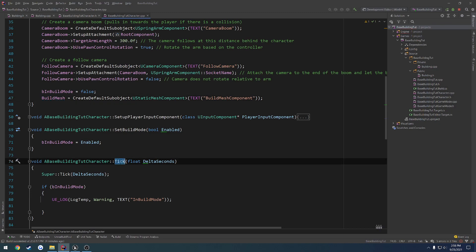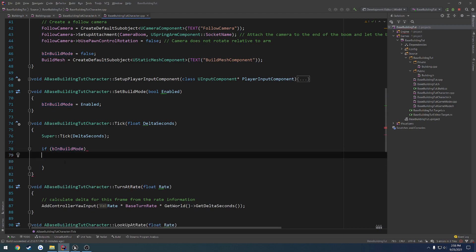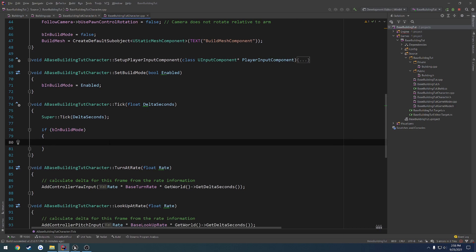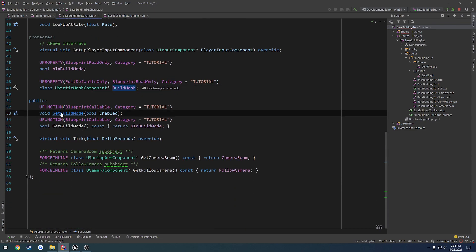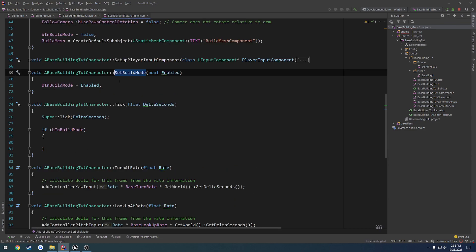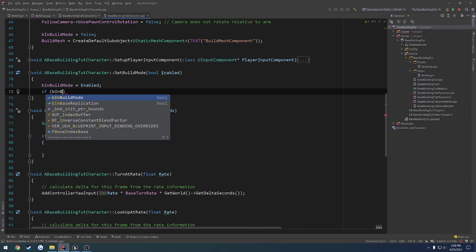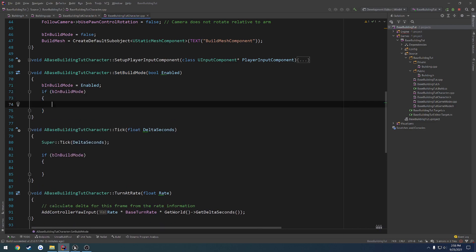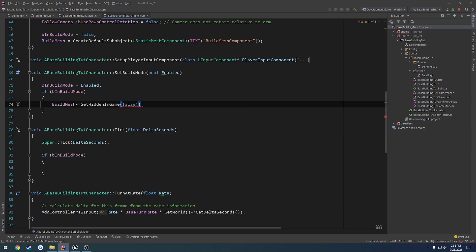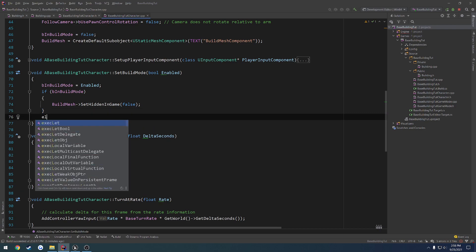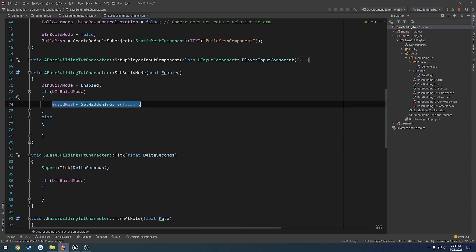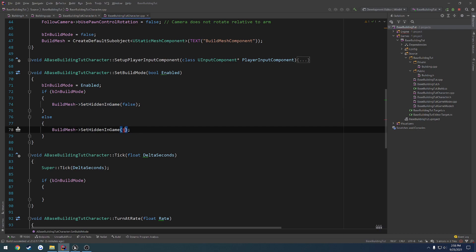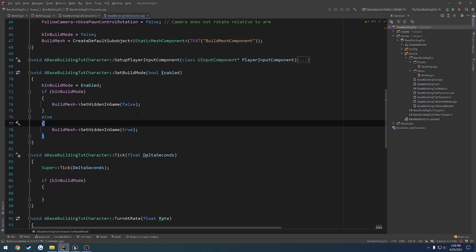Anyways, so we have our build mesh. And when we are on tick, when we're in our build mode, let's go ahead and remove that log. What I want to do is I want to be able to make it visible. So the way we can do that is not actually in tick, but in our set build mode. Here's our set build mode. So we can do if be in build mode, we want to unhide the mesh. Otherwise, we want to hide the mesh. So if we're in build mode, we want to do build mesh set hidden in game false, because we want it to be visually there. Otherwise, we want to set it to true. So that way the item or the object that we're trying to build with is no longer there.